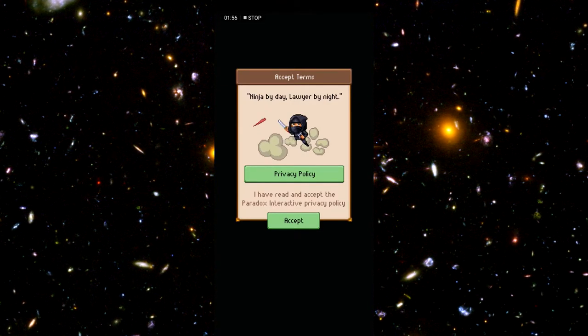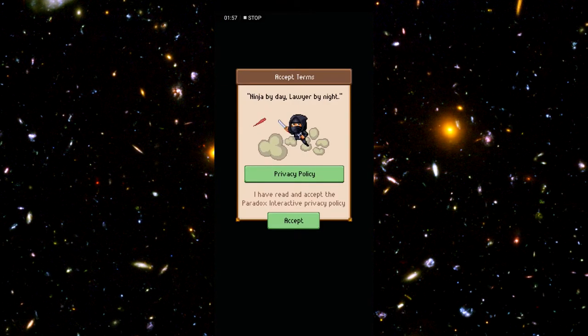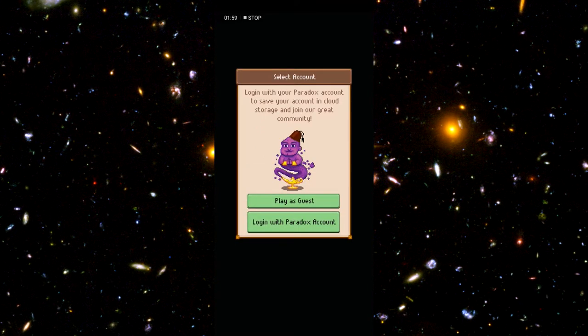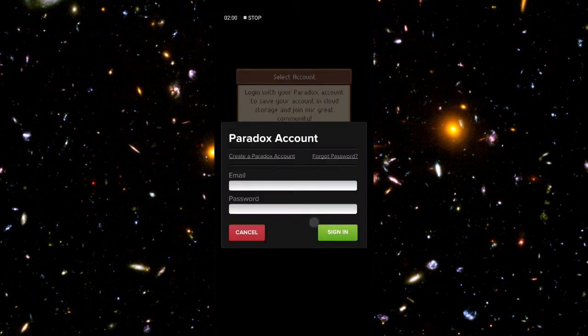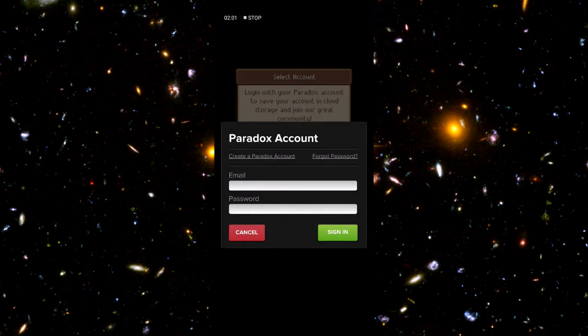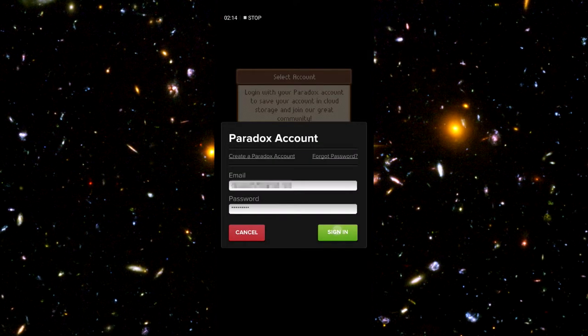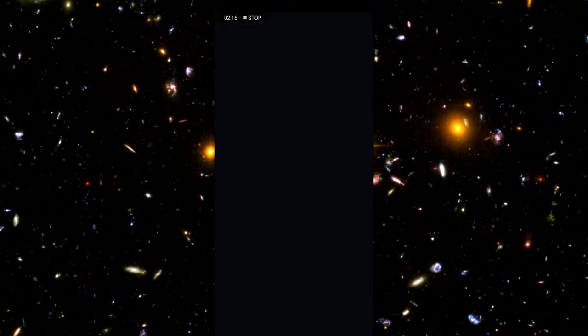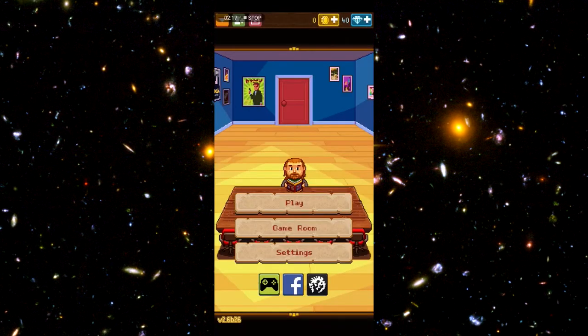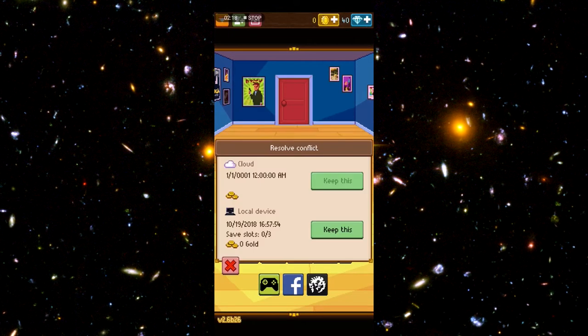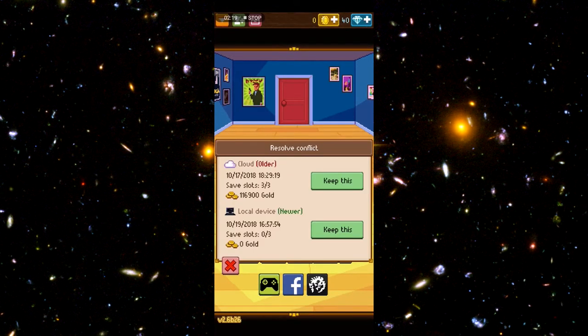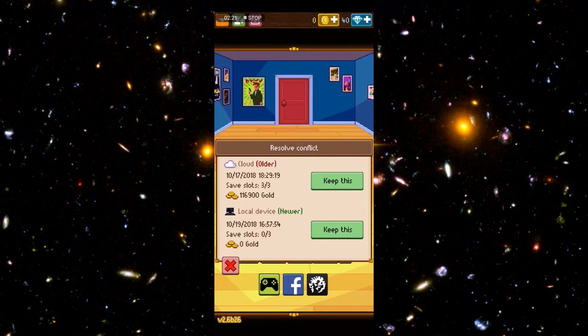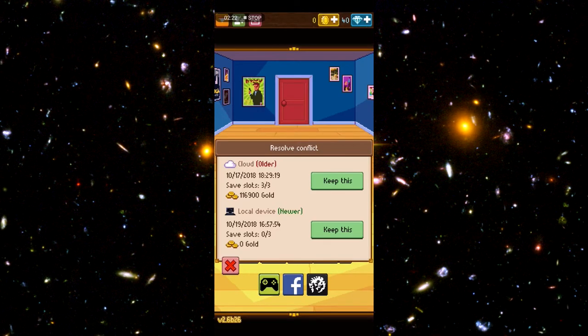Accept the terms and conditions. This is further than you will have gotten if you're getting the black screen bug, so hit accept, login with your Paradox account, put that in there, hit sign in.